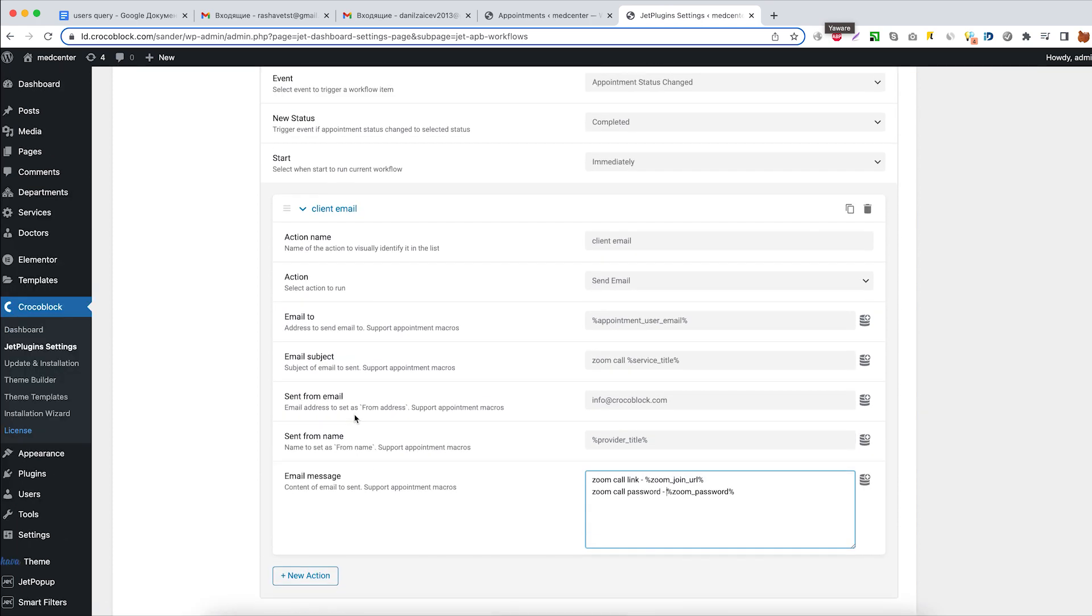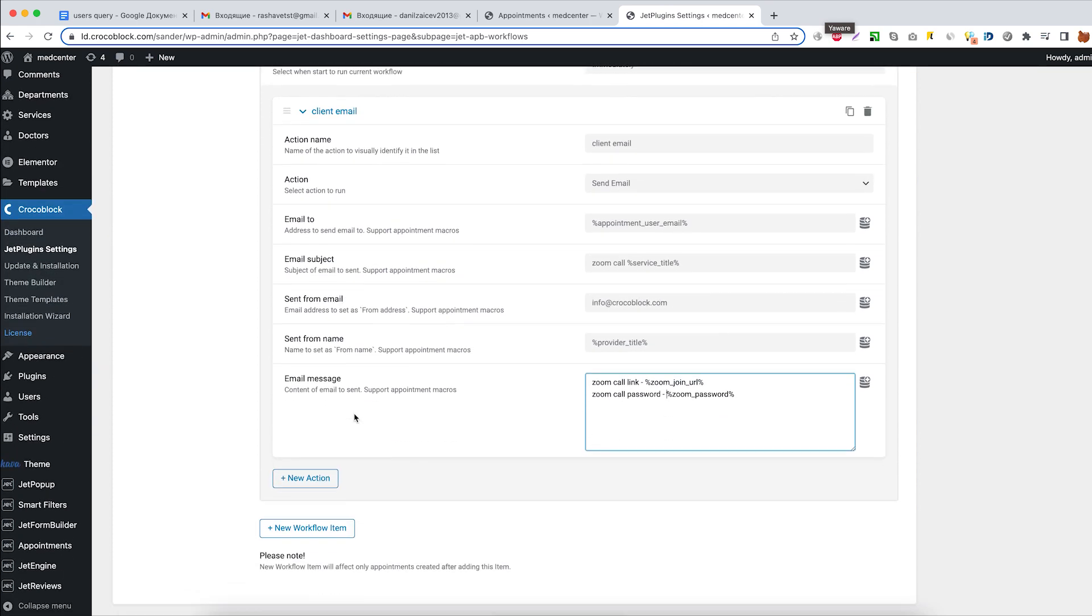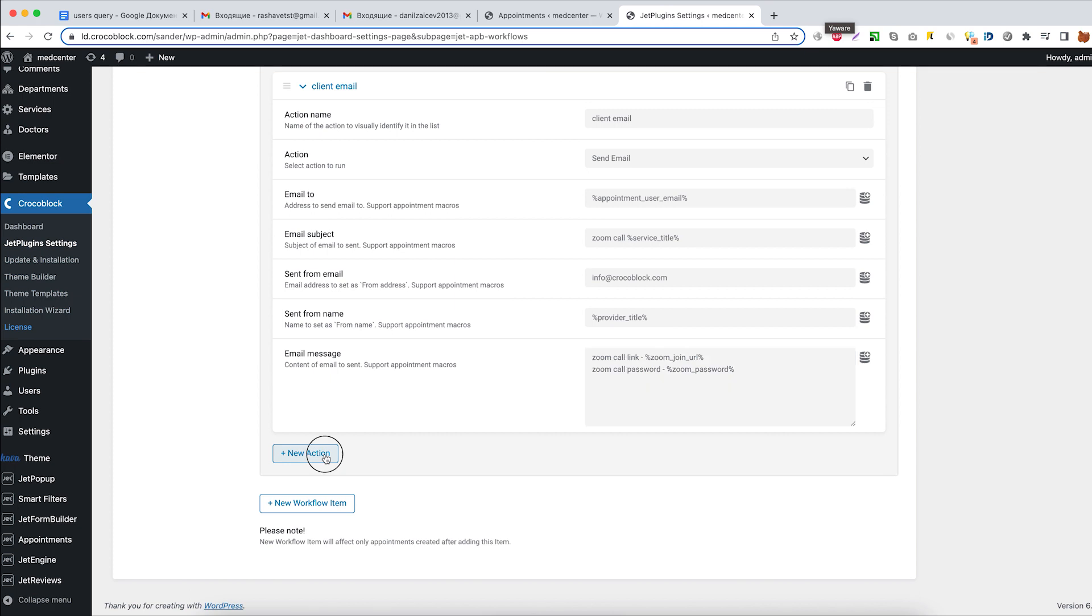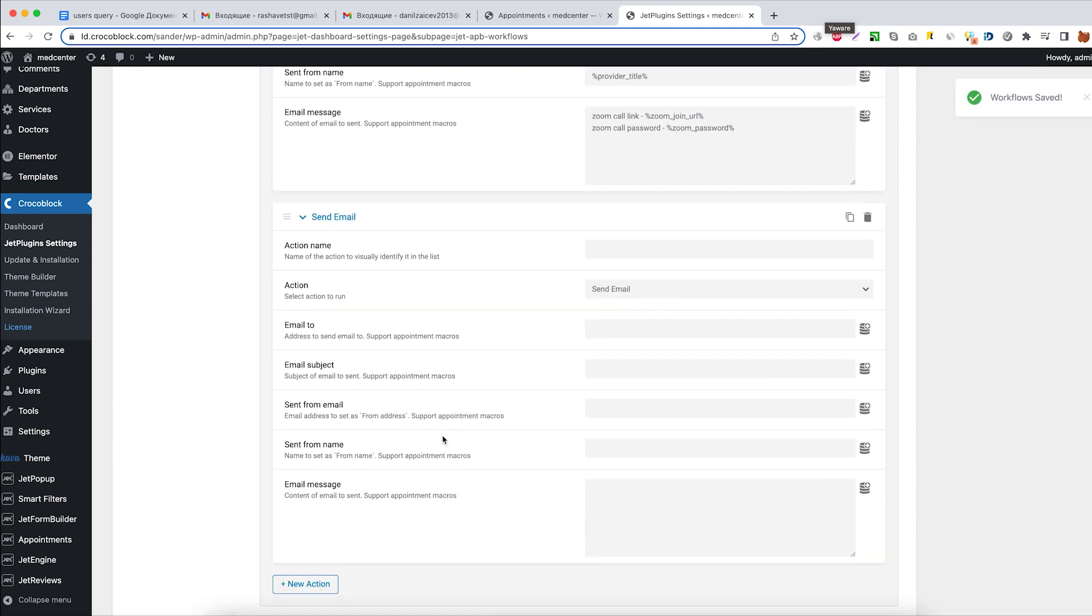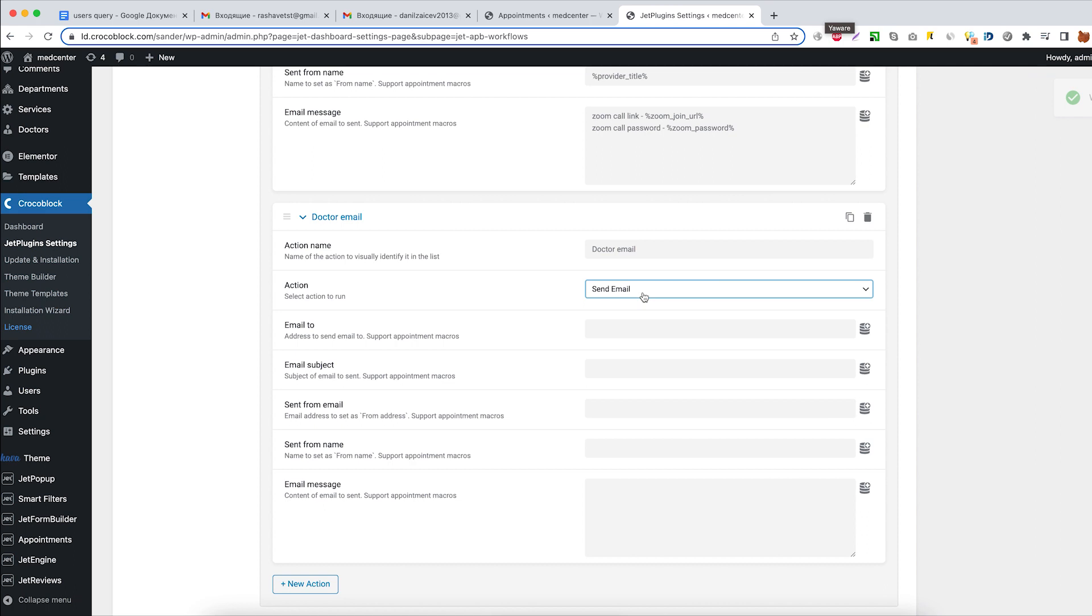Now we are ready to go for another action. This one will send an email with Zoom call join details to the doctor. Action name: doctor email. Action type: send email.